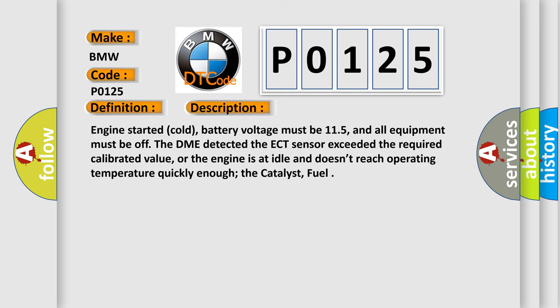Engine started cold, battery voltage must be 11.5, and all equipment must be off. The DME detected the ECT sensor exceeded the required calibrated value, or the engine is at idle and doesn't reach operating temperature quickly enough for the catalyst and fuel.